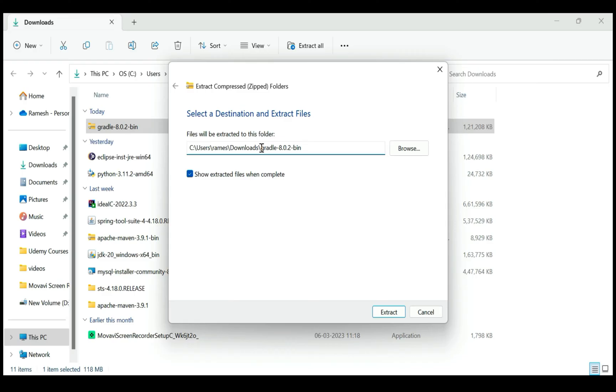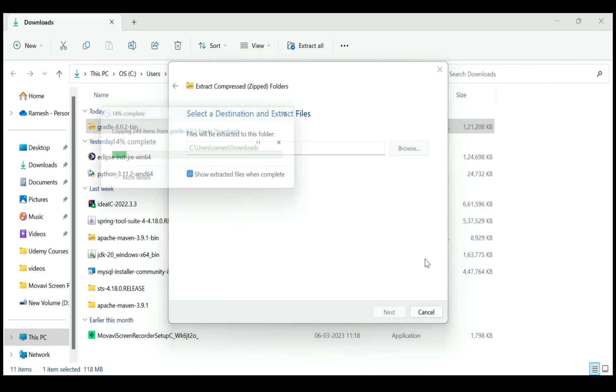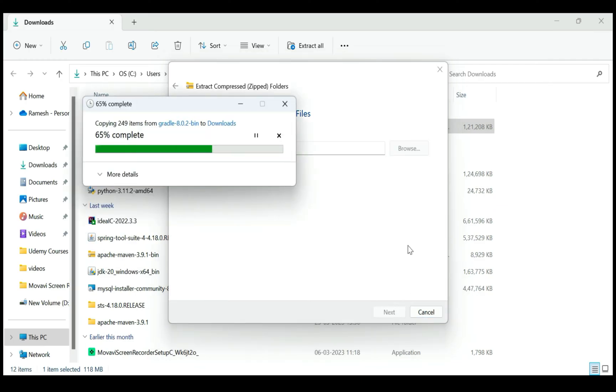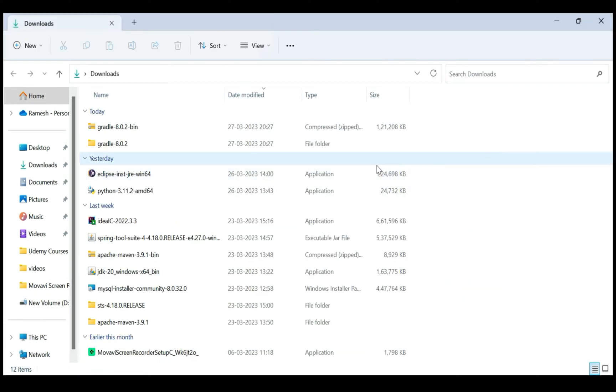Next, click on 'Extract'. There we go, the zip file is extracted and you can see the Gradle folder.